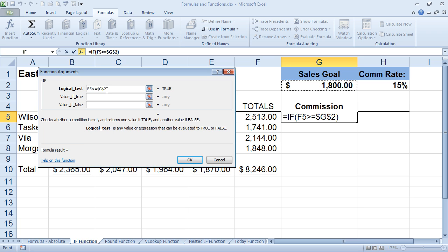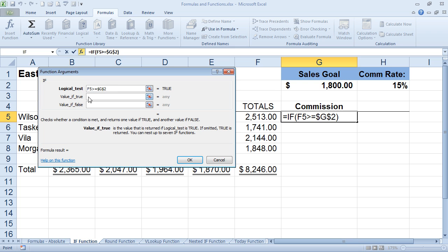Okay, you're done with the test. It either is or it isn't greater than or equal to. So now if it's true, what are we going to do? Well, if the value is true, then we need to have some kind of formula or calculation. So what we're going to do is we're going to take Wilson's total, and we're going to multiply it by 15%, giving that person 15%.